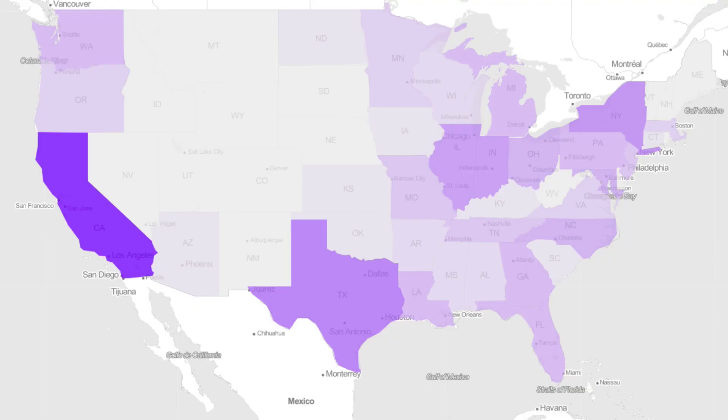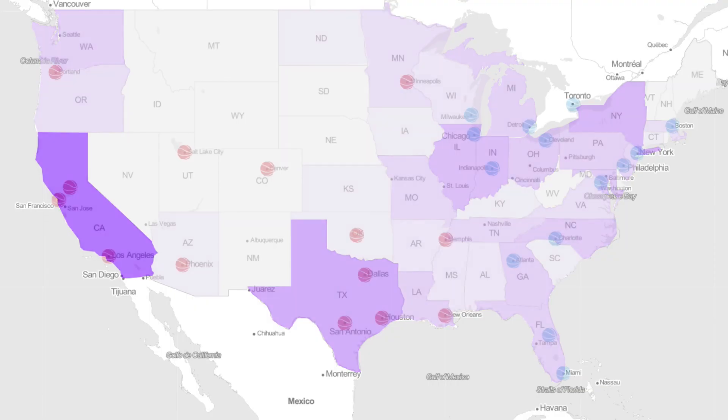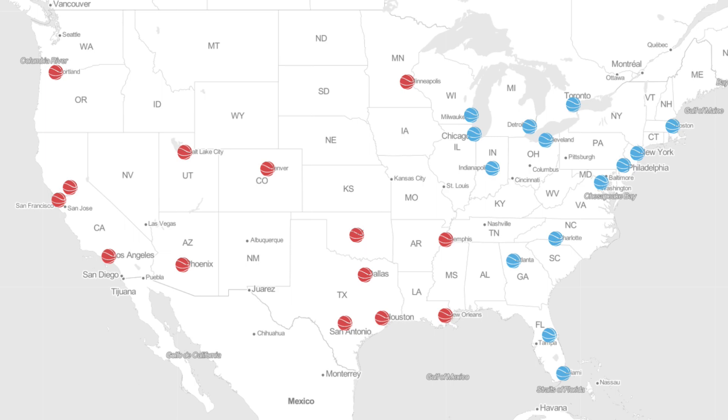Infogram offers two ways of presenting data on a map. You can use an area map or an icon map.